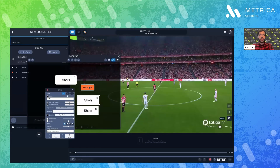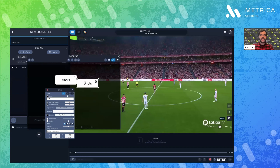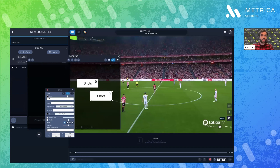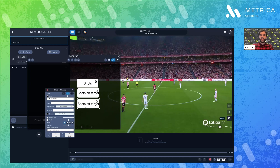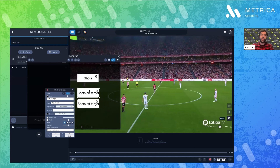Sticking with the example of shots — a useful tag for shots will usually be 'on target' and 'off target'. I can group these codes into something logical in the group section, for example 'shot direction'. This helps me later when I'm filtering through all my events. It's easier to know what is on target, off target, crosses, passes, key passes — anything I want.